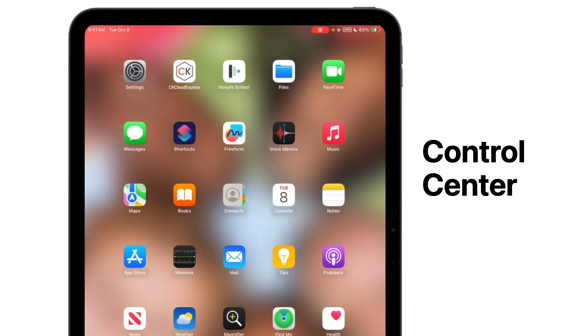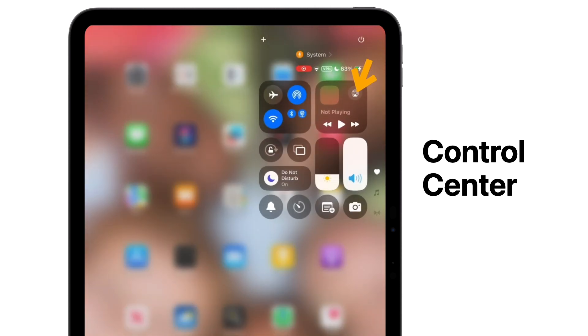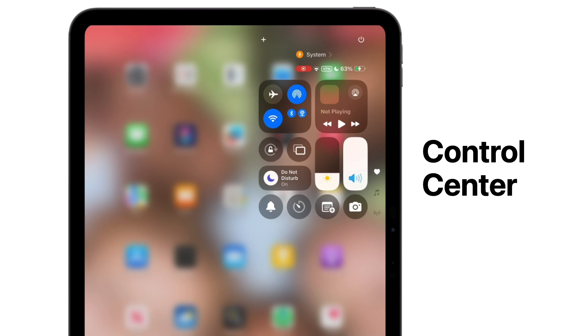First, let's look at Control Center. When you swipe down from the upper right-hand corner of your screen, you will see the Control Center you might be familiar with. What you might not notice are some new, cool controls that will help you to customize your Control Center. In the upper right-hand corner, you'll notice you now have a power button, which will quickly power down your device.